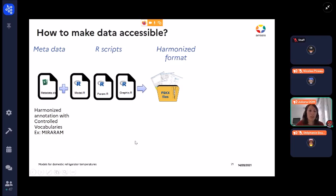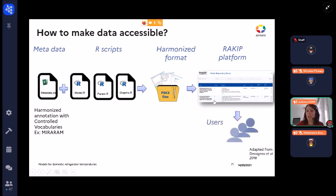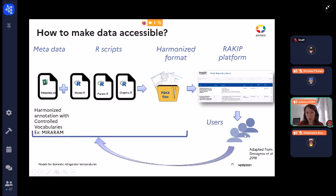These files are converted into a harmonised format and uploaded to the RACIP platform, where users can find data, models, and other types of knowledge. Users can check the data and models, download them, and reuse them in their own risk assessment studies. They can also contribute to this model repository.